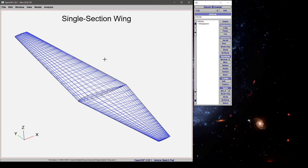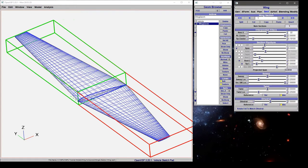In this video, we'll talk a bit more on how to define a single section wing in VSP. Let's click on our wing geometry and under the section tab, we have controls in the section planform box that help us define the shape.